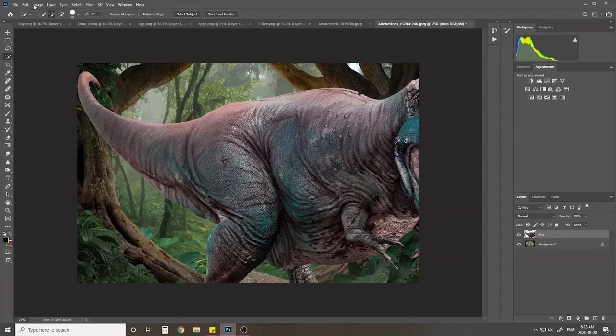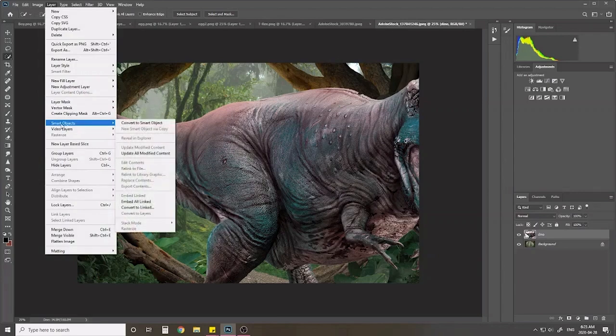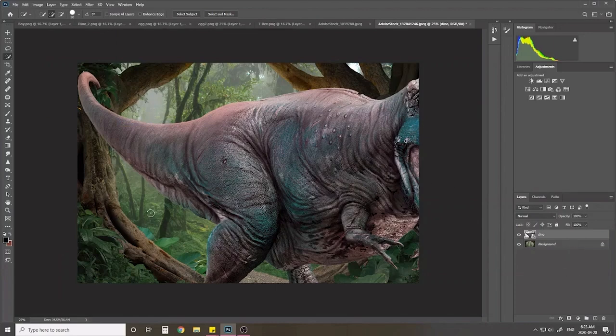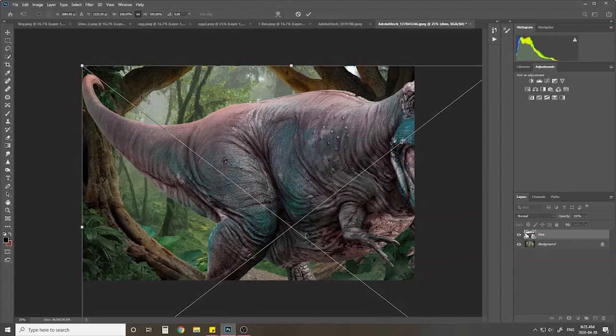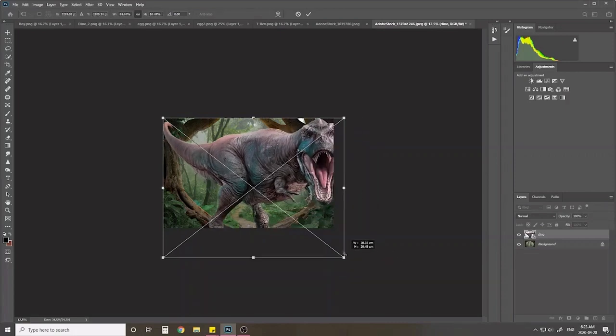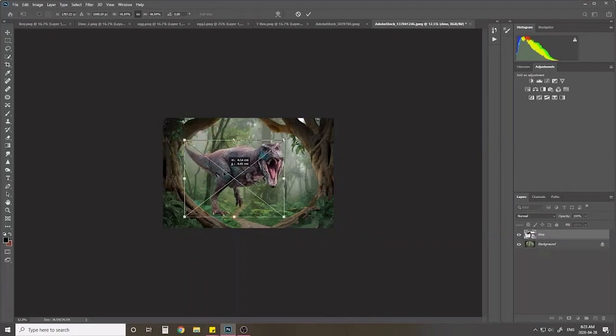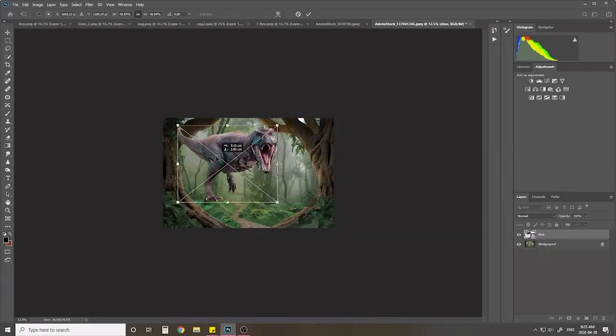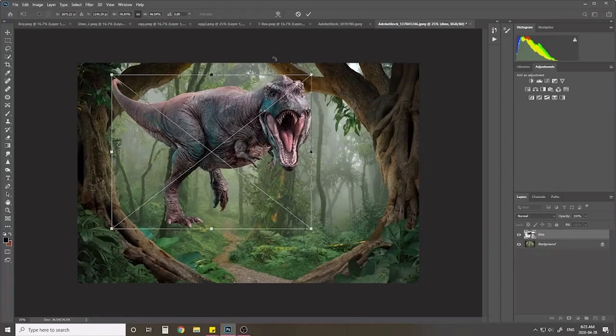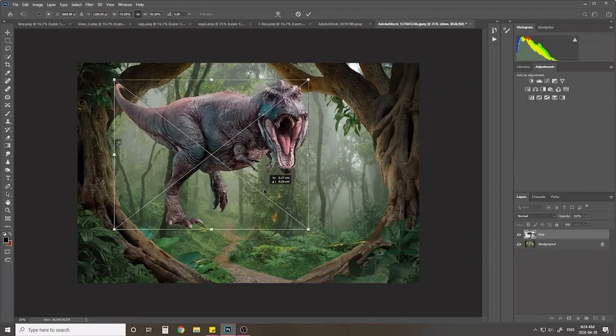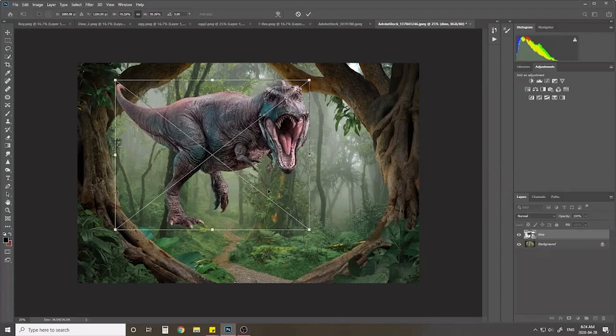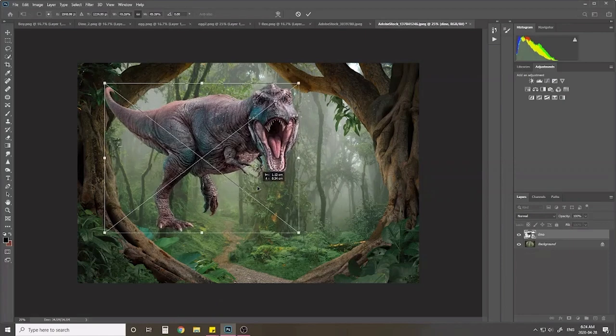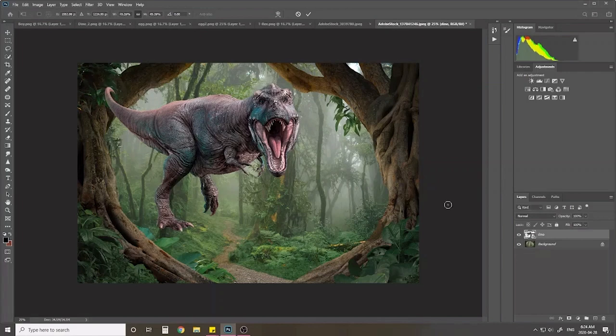Before I resize him I want to go up to layer and turn him into a smart object and convert to smart object. The reason you want to convert them to smart objects is because sometimes when you resize a subject that is bigger than your background, it can get quite pixelated and you don't want it to look pixelated at all. You want it to look as realistic as we can possibly make it. So I'm just going to figure out where I had my dinosaur placed. It was right around here I think.